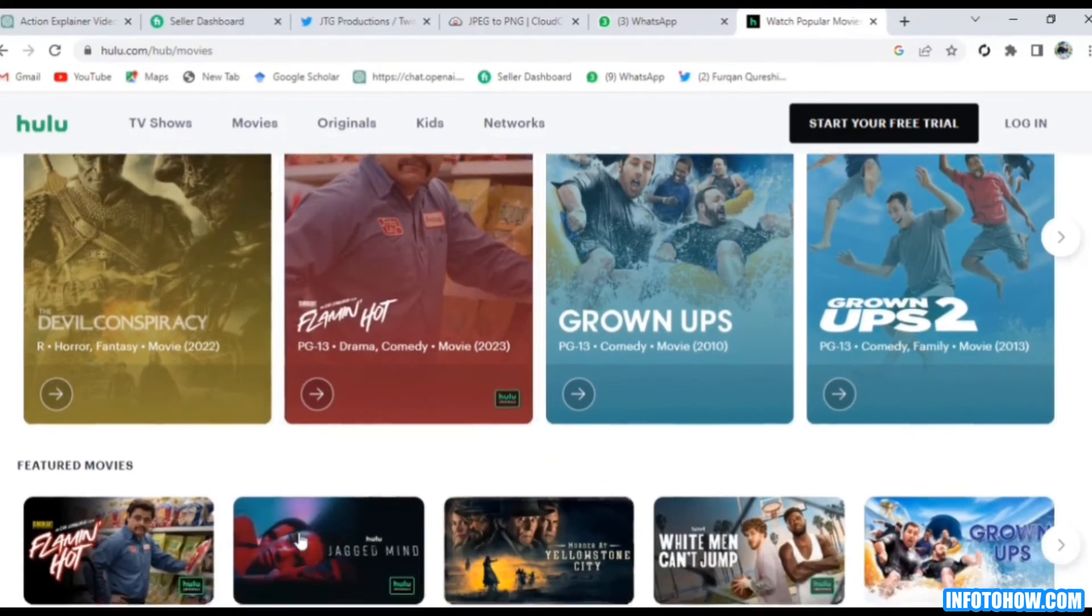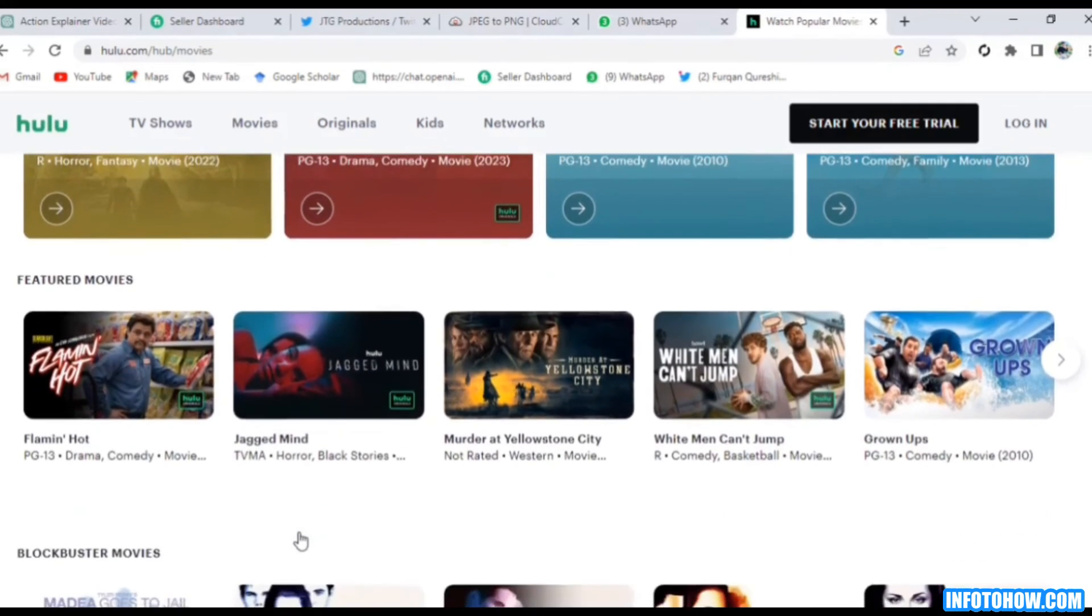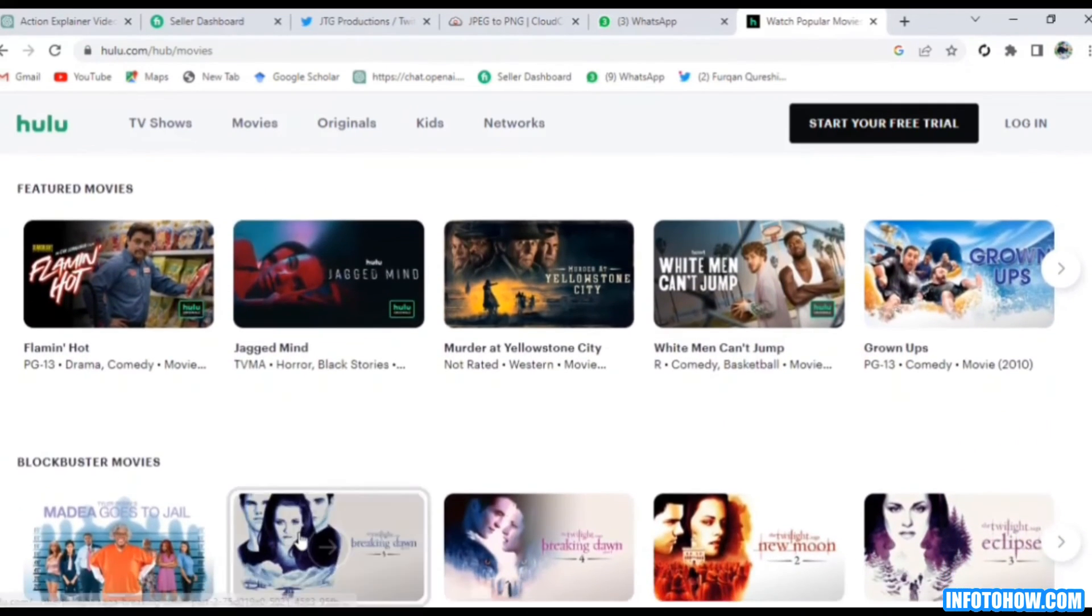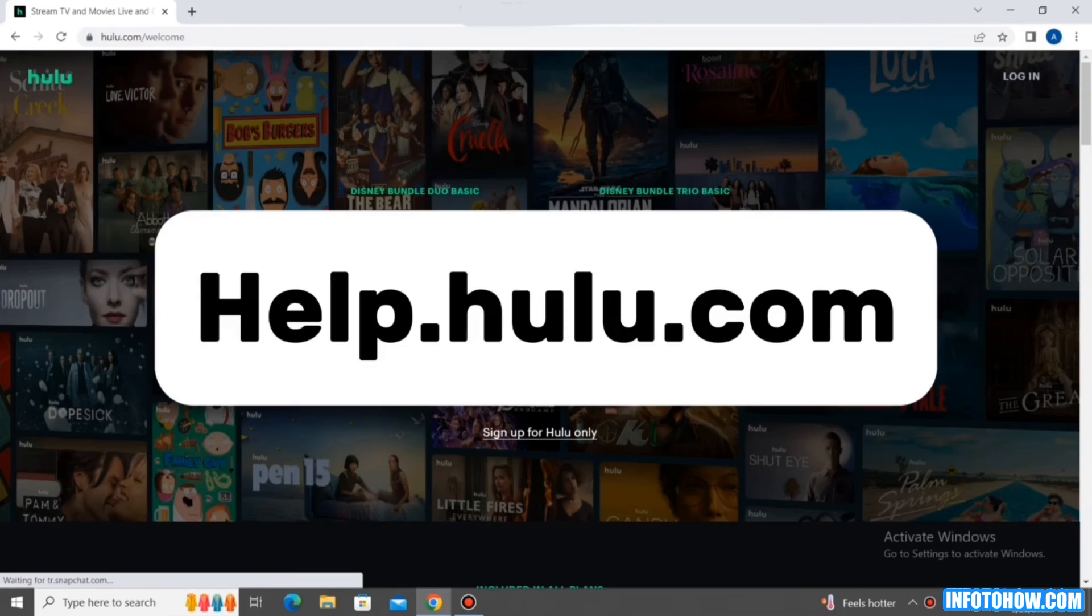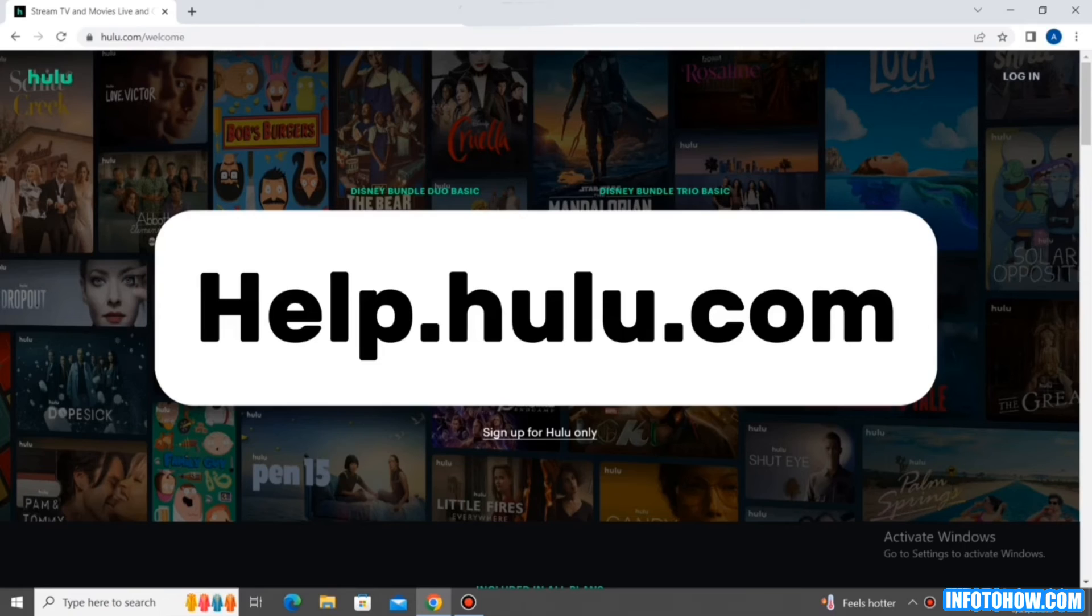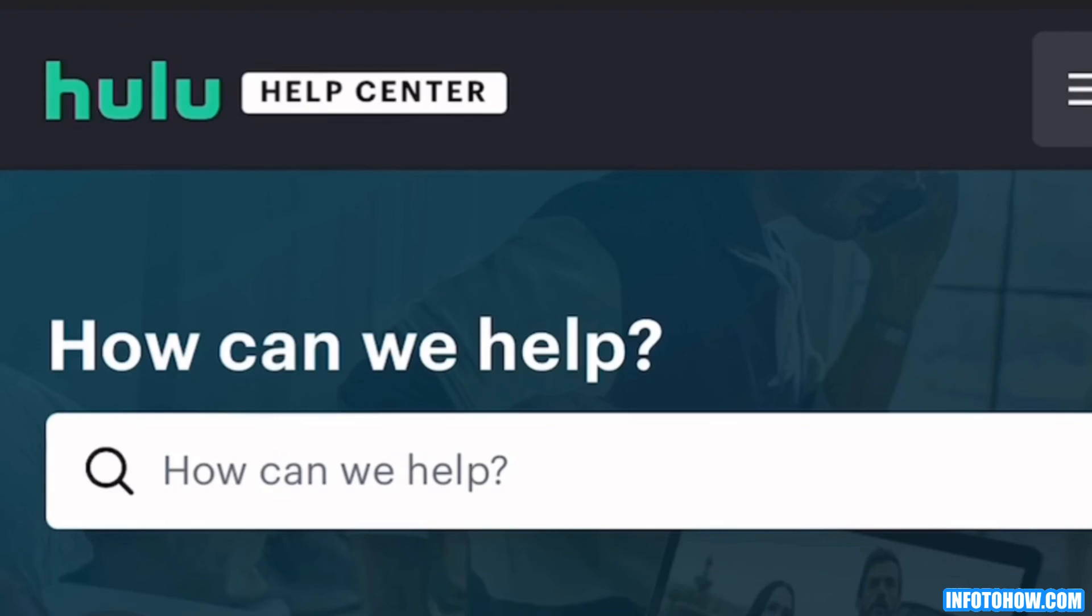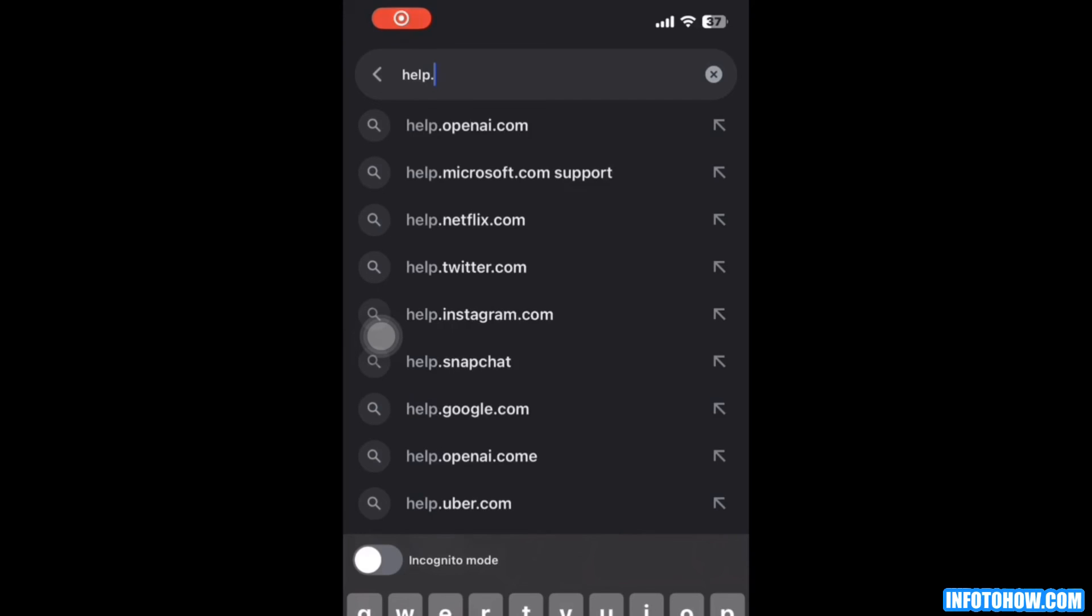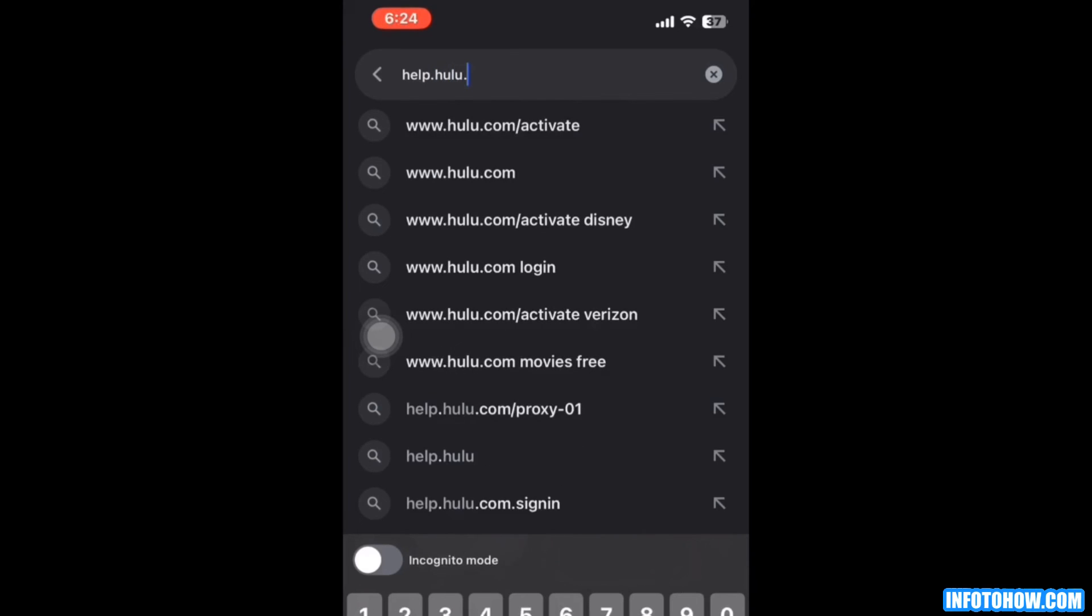If you have tried all the previous steps and the error still occurs, it's time to call in the cavalry. Reach out to Hulu's fantastic support team who are ready to swoop in and save the day. They have the expertise to tackle any issue and get you back to your streaming paradise. You go to this website and then contact Hulu support team and ask them to solve your issue.